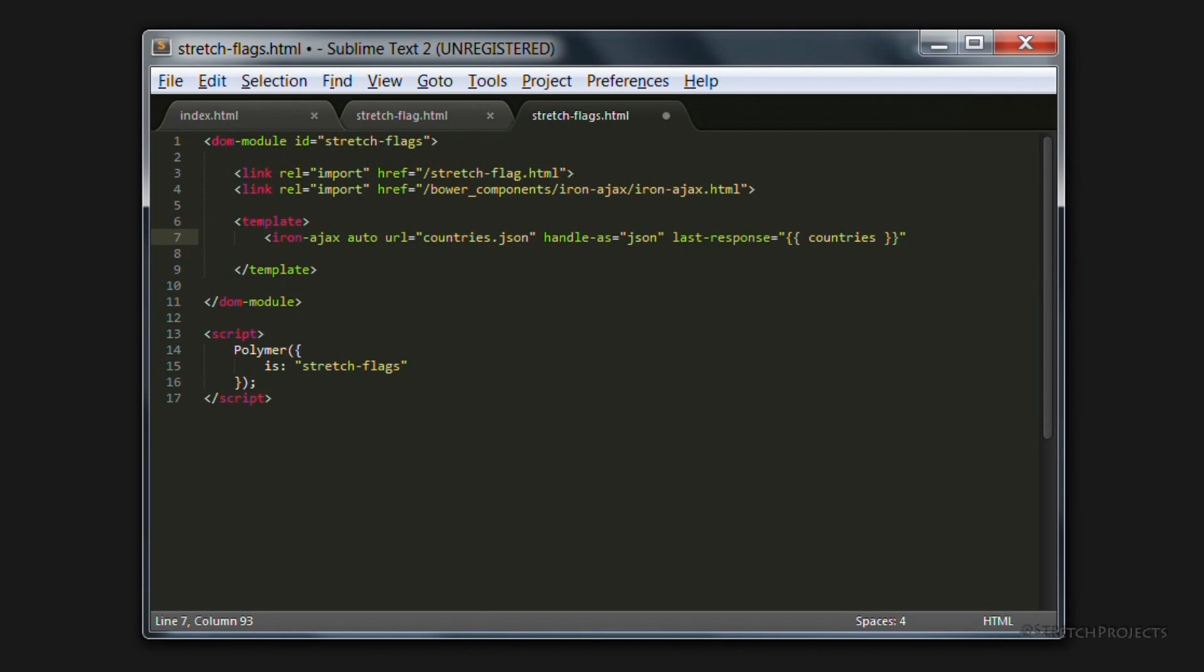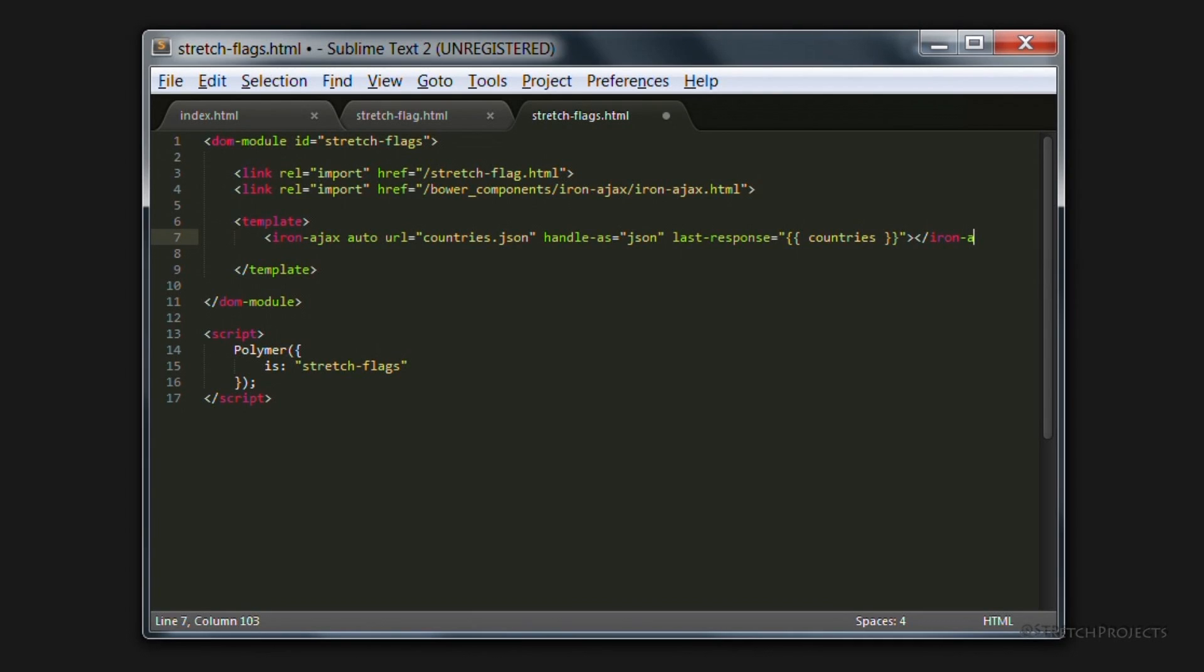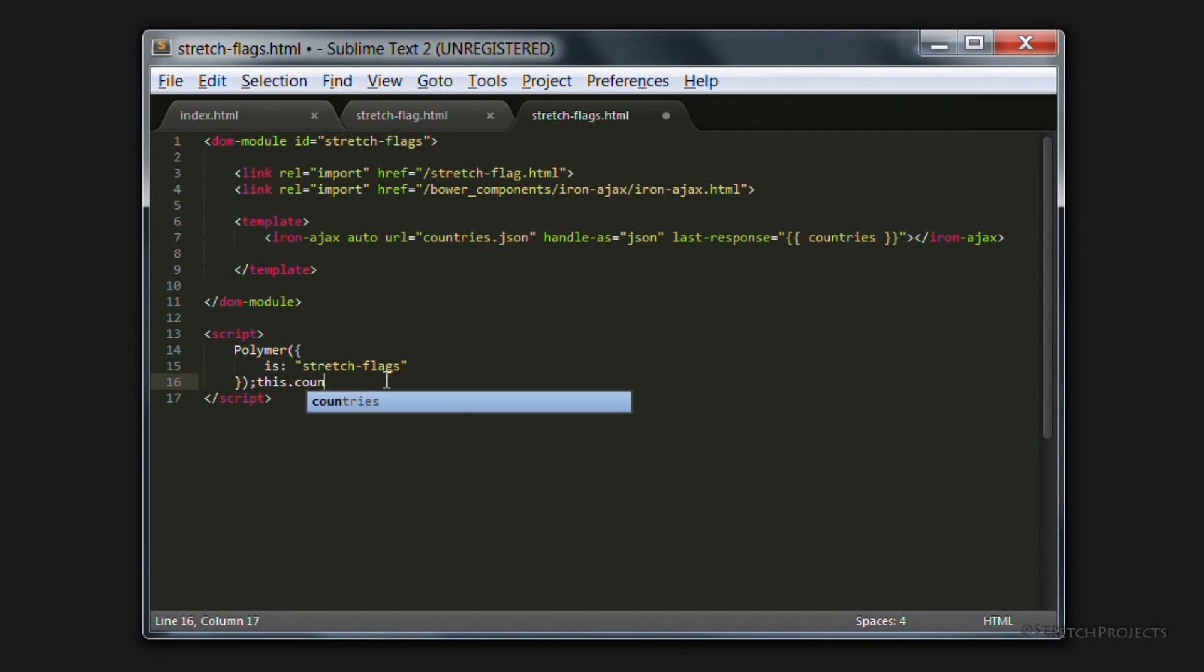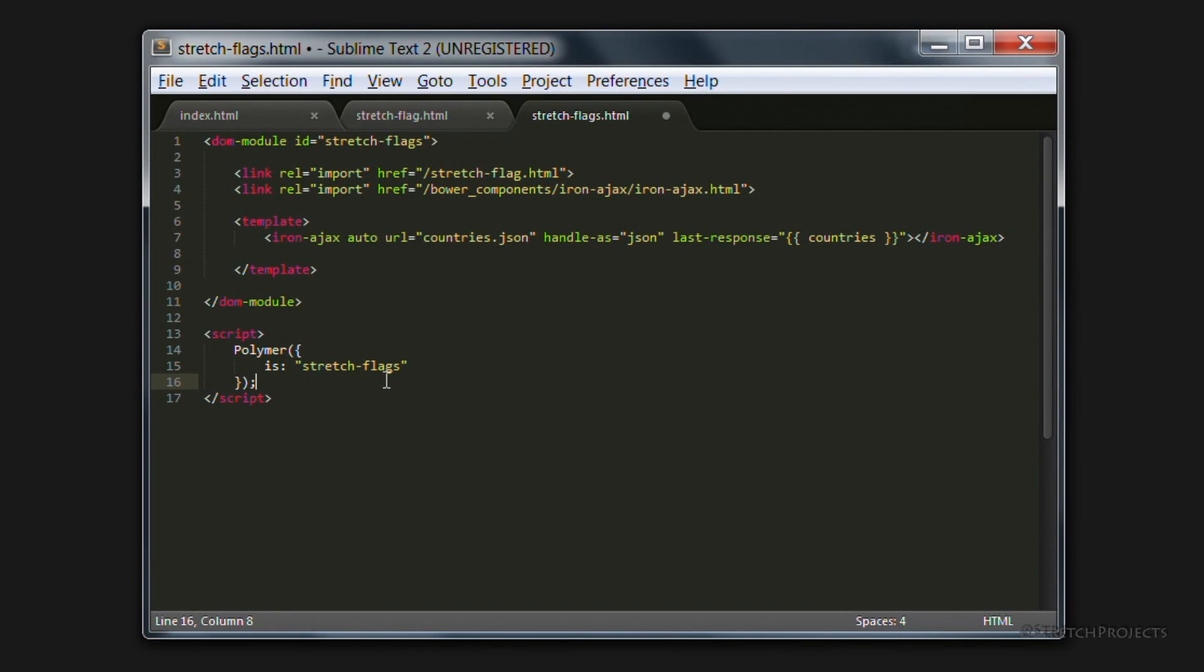And we're going to bind that to countries. Which means that once the data is loaded, we'll be able to access it throughout the rest of this template without any difficulty. And finally, we need to go ahead and end this Ion AJAX element. Now this obviously imports the data, and we would be able to access it through JavaScript by typing this.countries if we were using JavaScript to create our element.